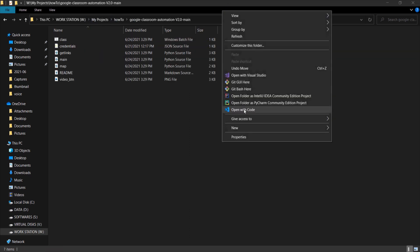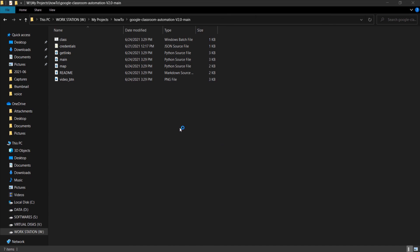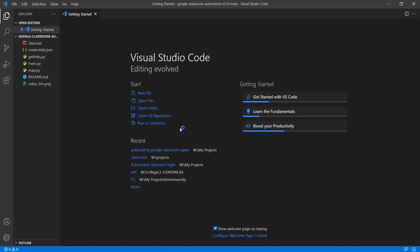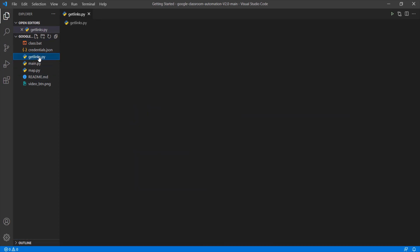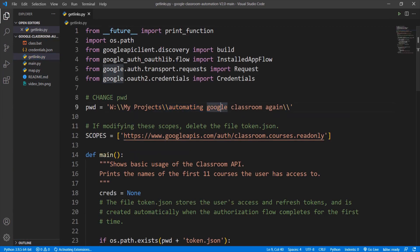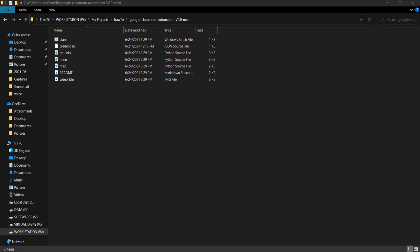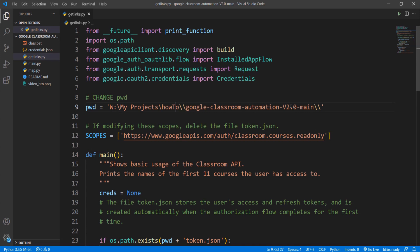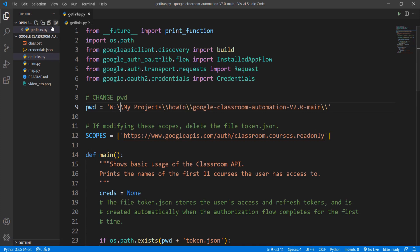Now open the folder in a code editor. We have to change few variables in these files. Go to getlinks.py file. We have to change the pwd variable here. Go back to the folder where the code is located and copy the path. Paste it in the pwd folder and add backslash to every backslash in that string and add two backslashes at the end. Now go to the class.bat file and do the same thing.